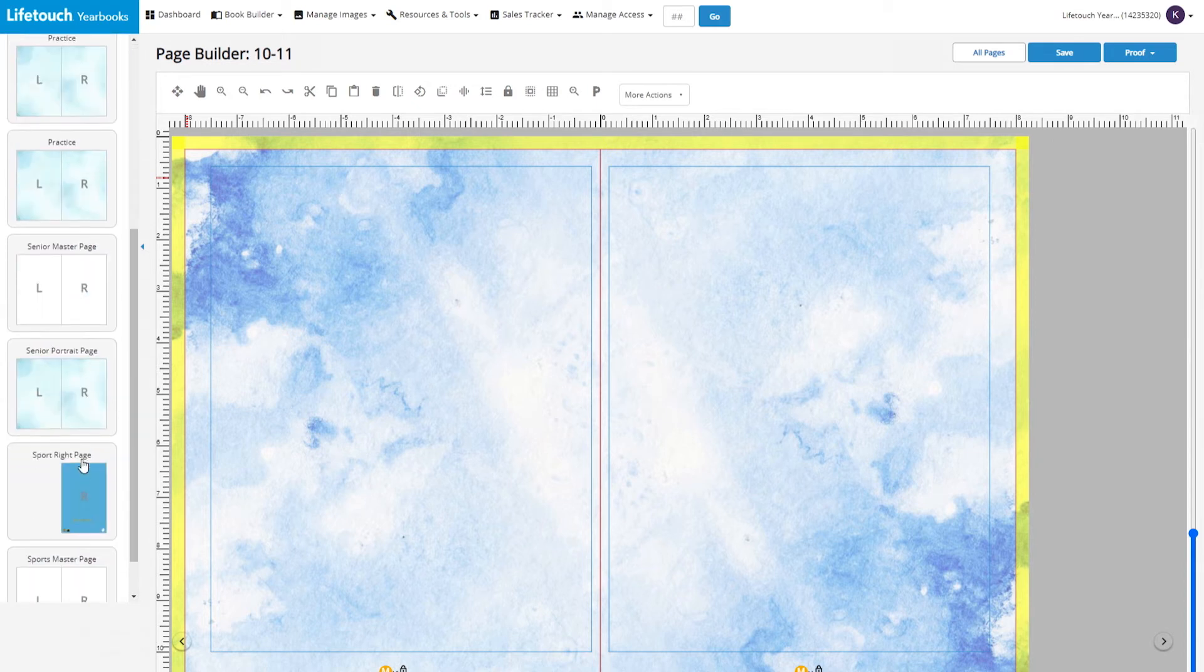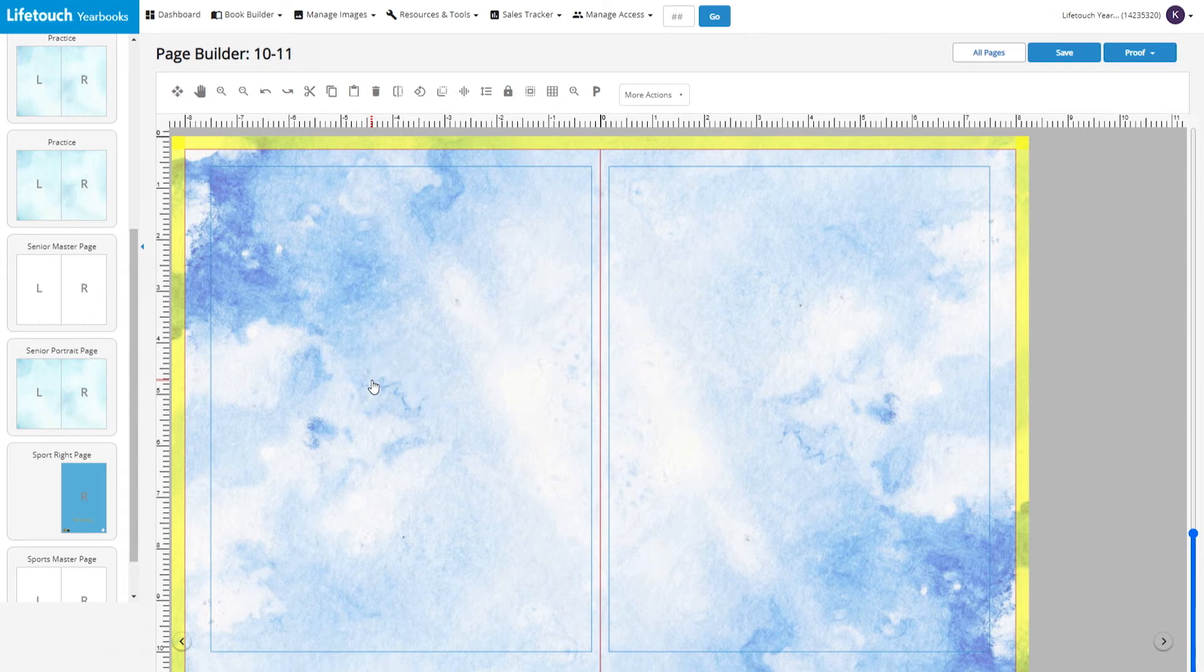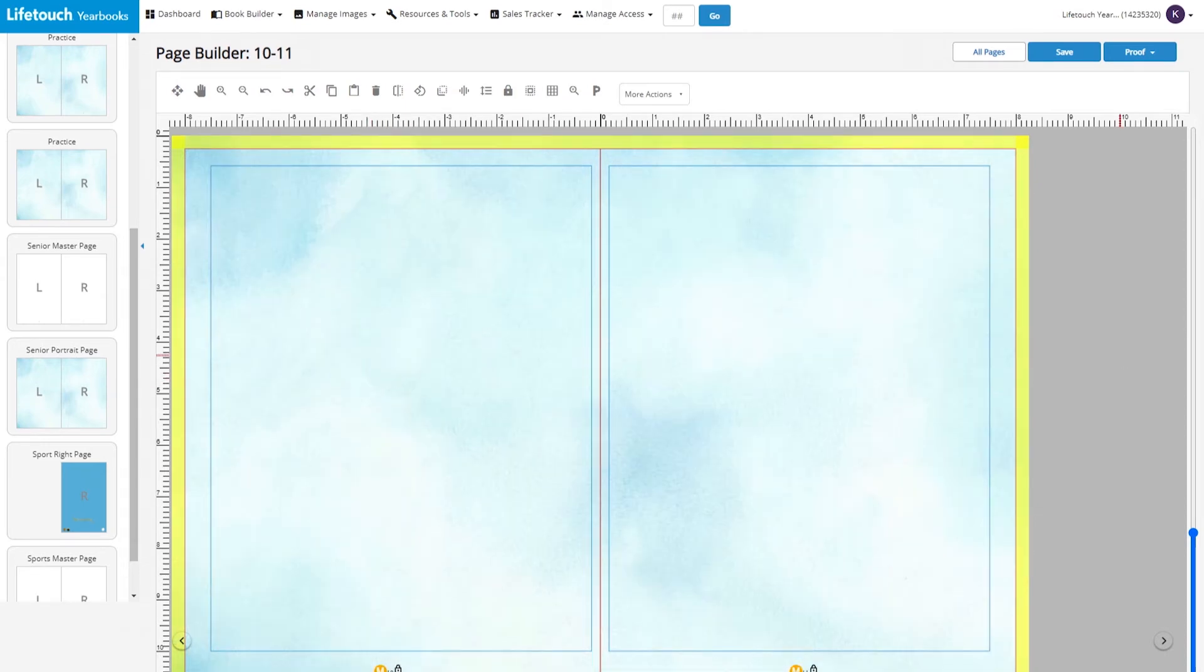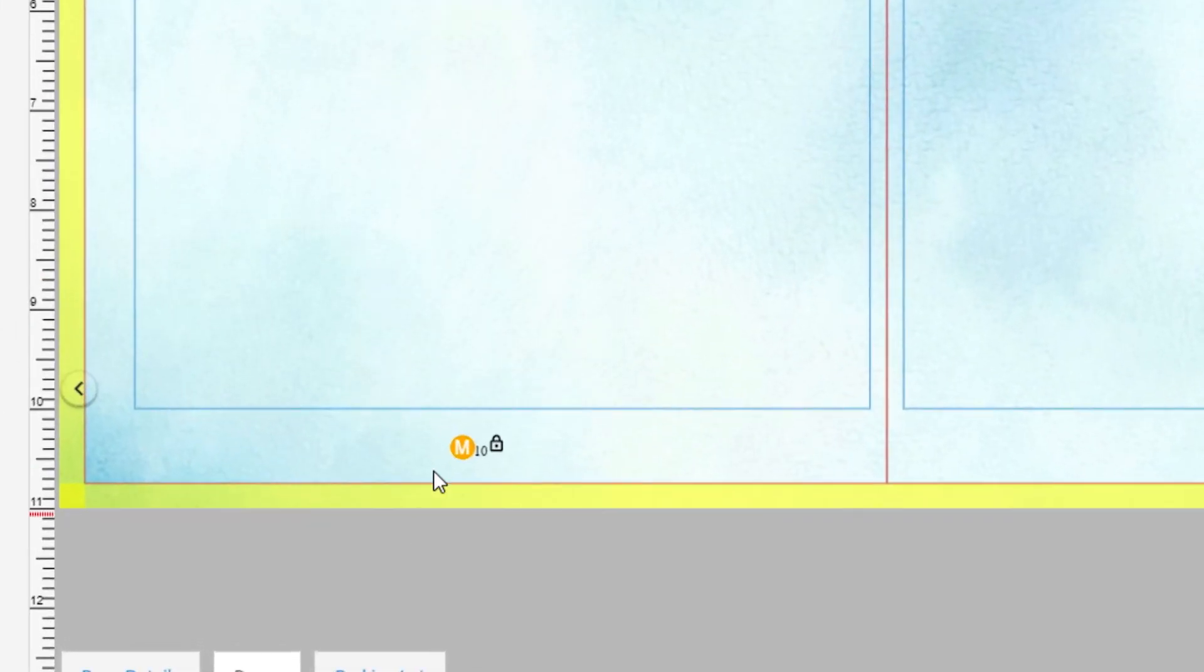I'll drag my senior portrait page onto page builder. And now I've applied that master page's elements to that specific page. Notice there's now an M here next to the page number. Anytime you have a master page element on a page, the M will appear.